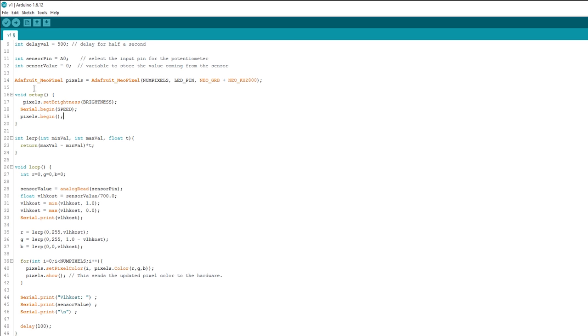The code I wrote is pretty much just a linear interpolation of red and green color based on readings from the soil humidity sensor.